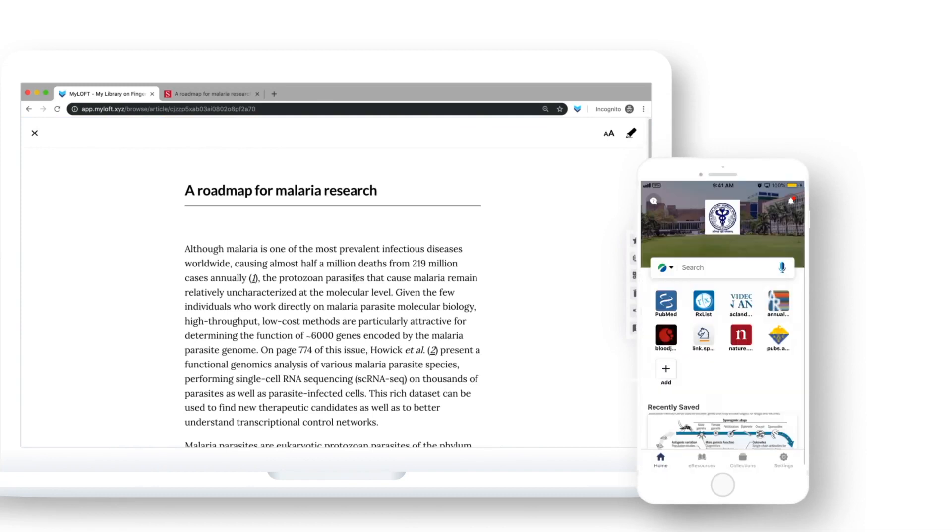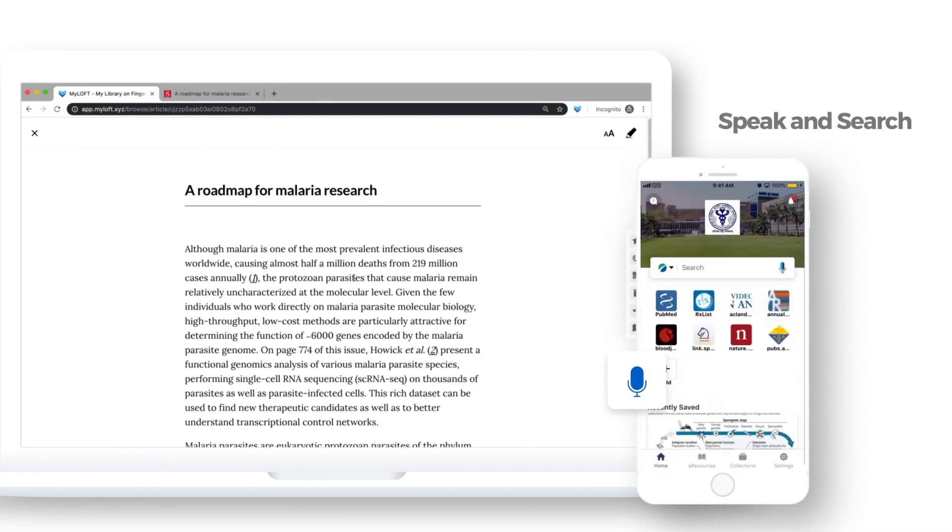Discover your favorite content using voice command and search engines recommended by your institution. For example: neuropsychological function in children.